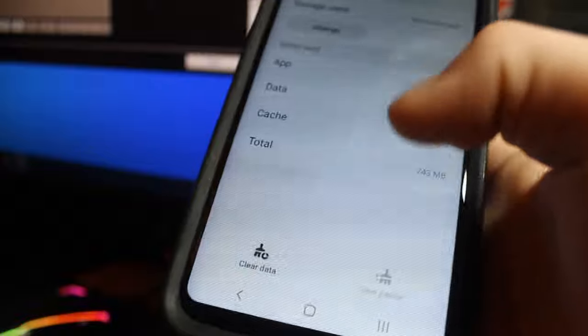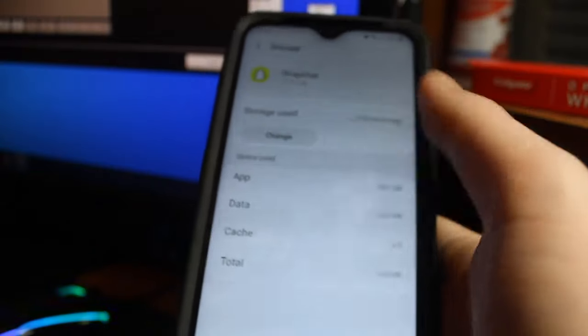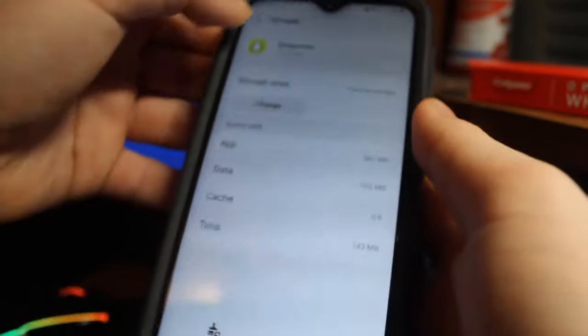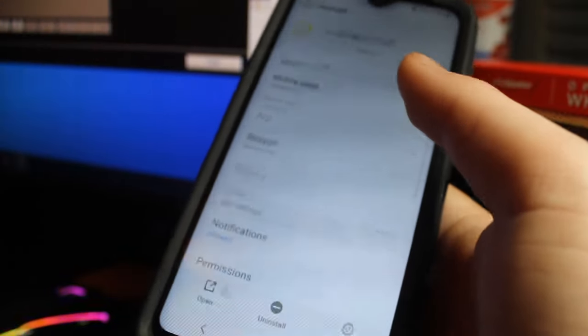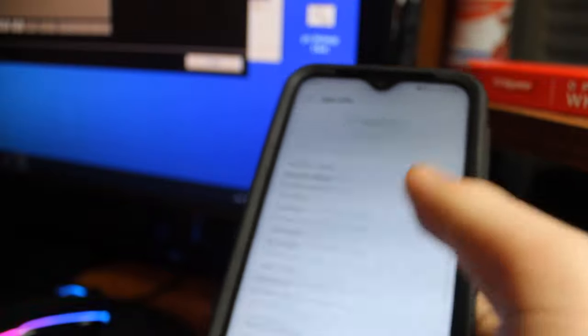You just force stop it and you click storage and you can clear the cache. See at the bottom? Now it might be a little different for you but it's still going to be on the screen. Also, if you can move your app to SD card, do it. Note, it has to be a class 10 SD card or some apps will not move properly.